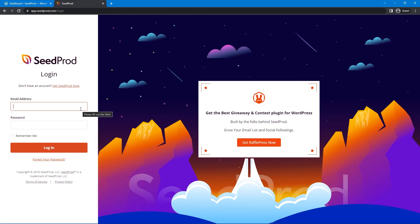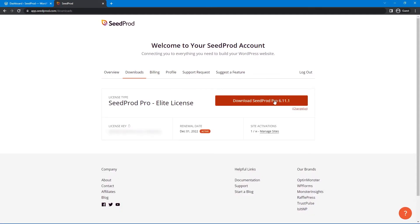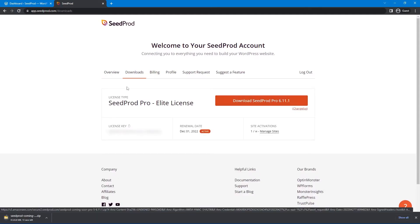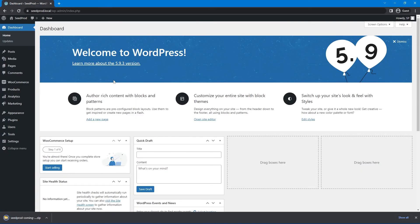On the left-hand side, enter your email address, your password, and click the login button. Now let's click the second tab from the left called downloads, and click the big orange button here to download seed prod pro. We also want the license key here in the bottom left-hand corner. Let's go ahead and click that little icon there to copy that to clipboard, and we can close this tab.